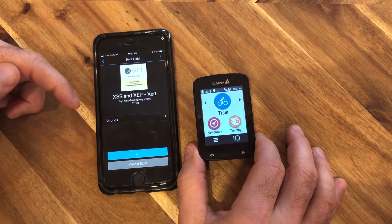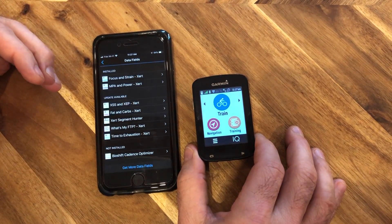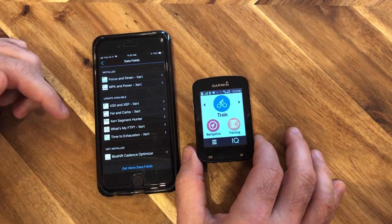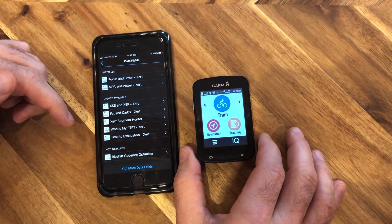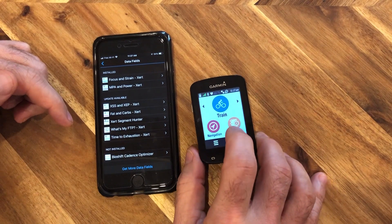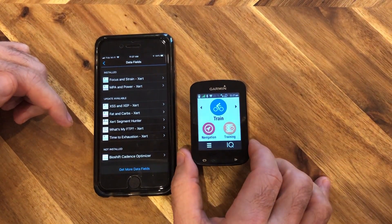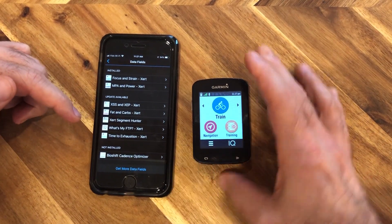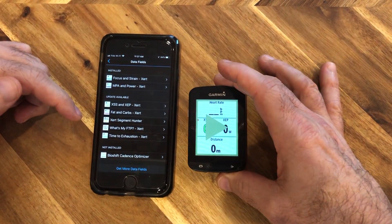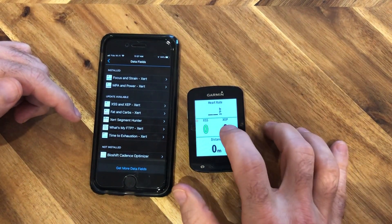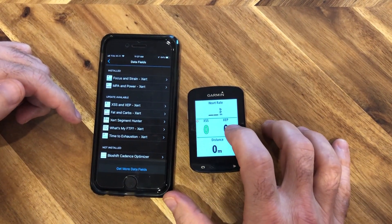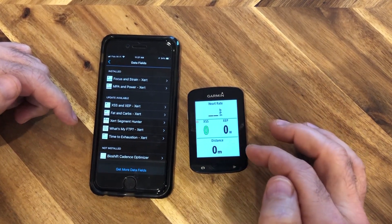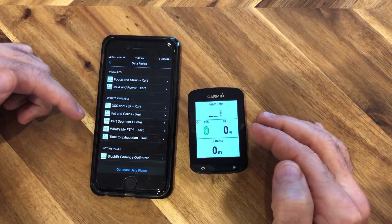You might think the app has been updated, but in fact it hasn't. The reason it hasn't been updated is because it is currently in use on the Train activity profile. I have Train selected, and since XSS and XCP are already there as a data field, the app won't be able to update.